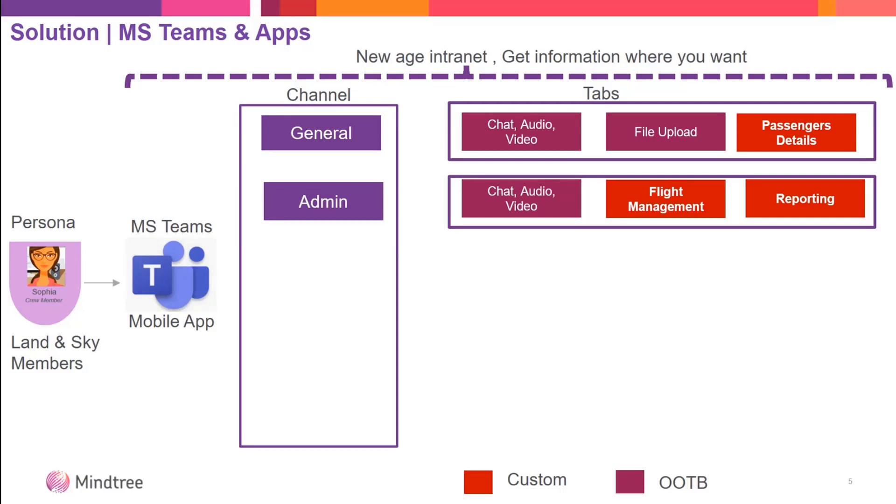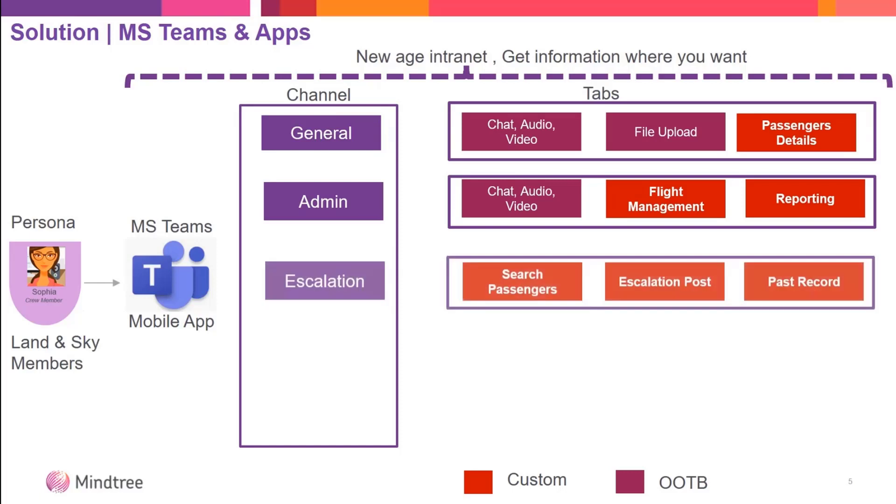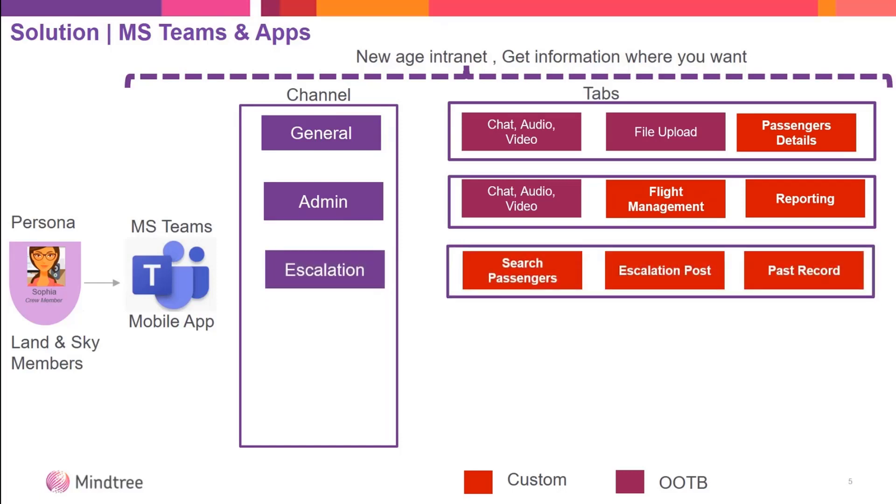We have escalation sections as a different channel. If a person at the airport or on the flight is not well, somebody can escalate to the respective team to take action. For that purpose, we use MS Teams extensions.